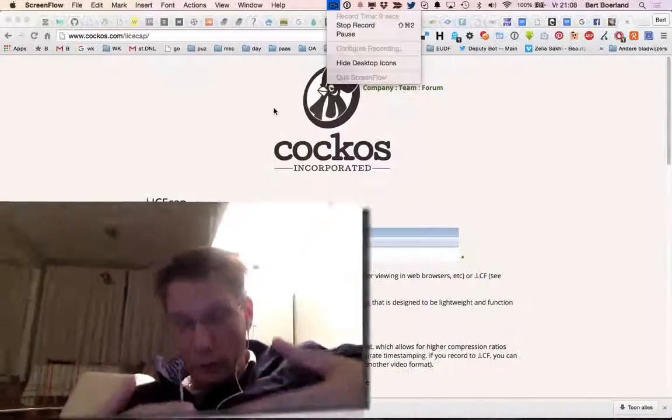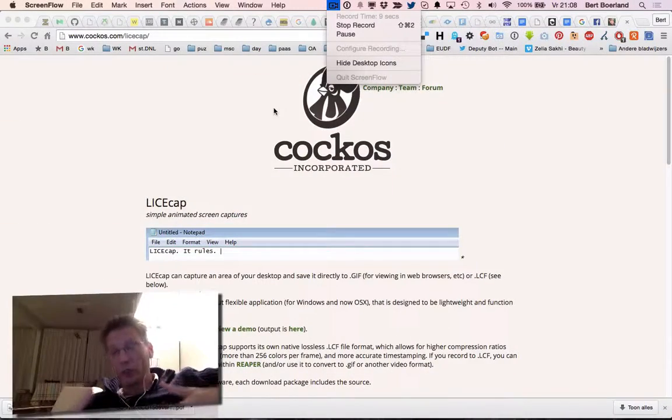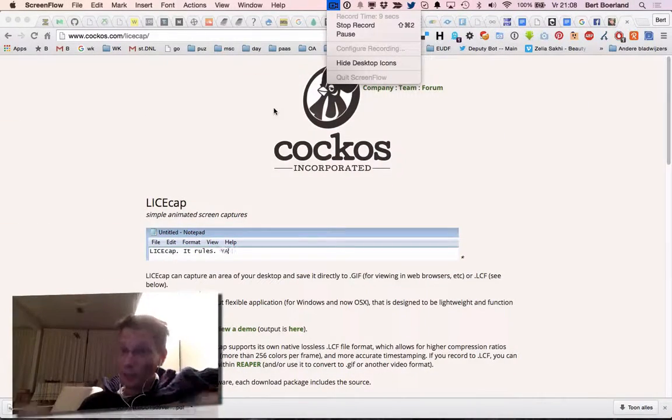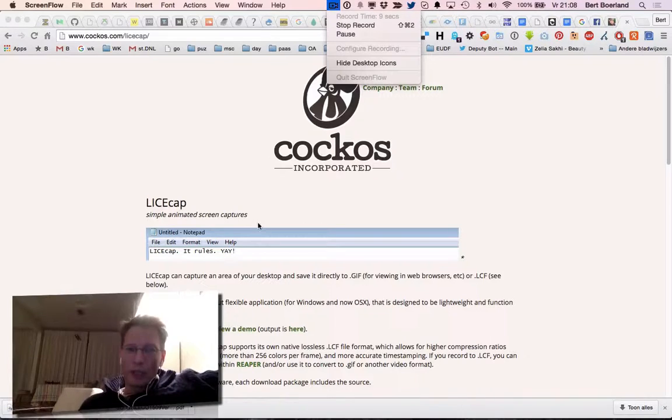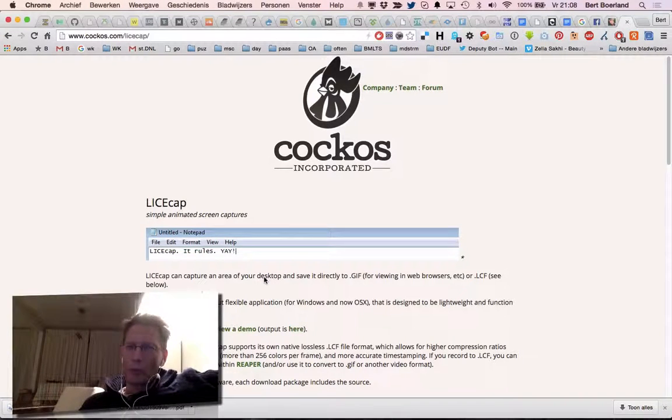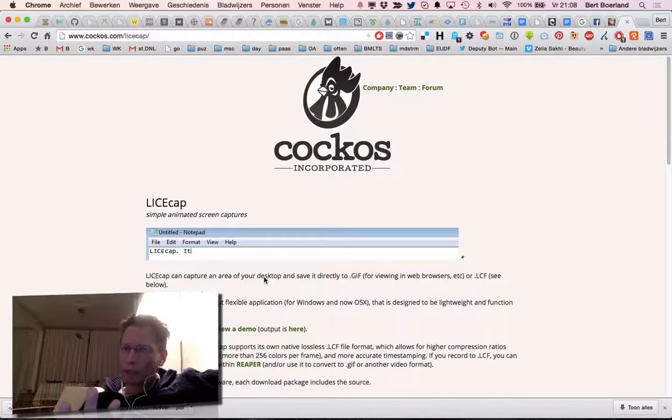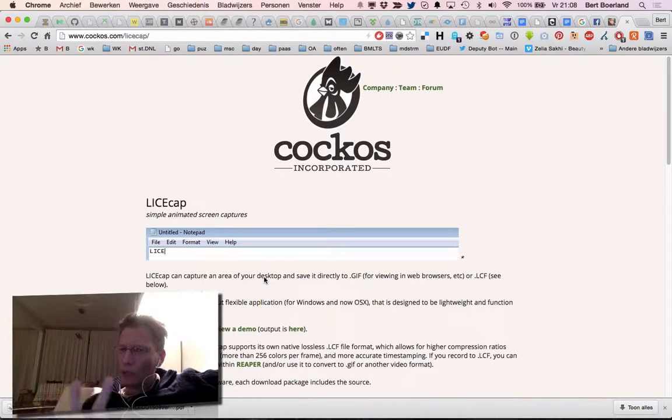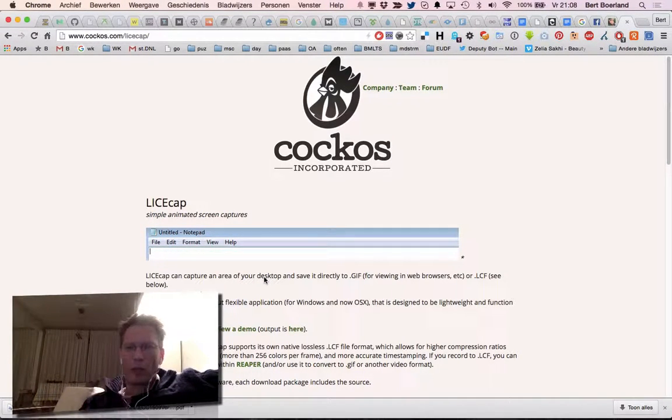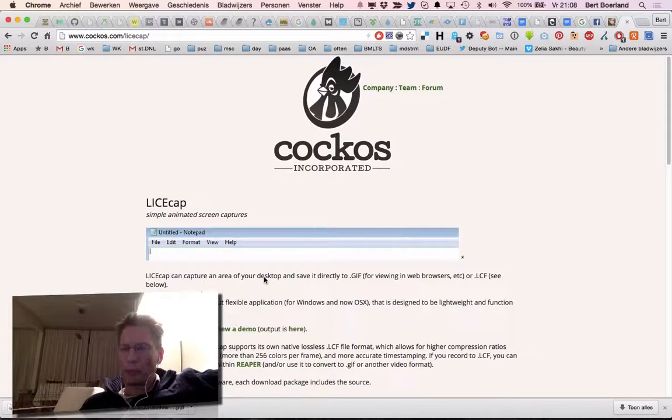Hello, my name is Bert Roland and this is Bert's screencast of the day. Today I want to talk about capturing a screen. I already had an episode about Screenflow, the application which I use for making screencasts, but sometimes you want to have a screen capture and just some simple how-to.